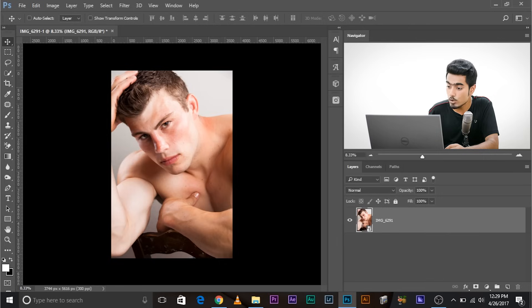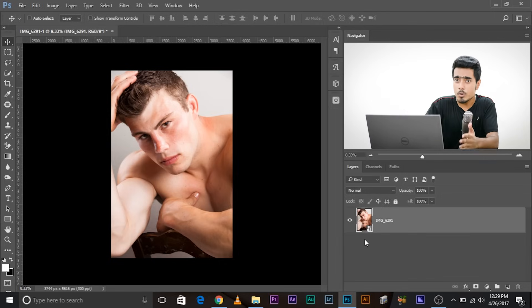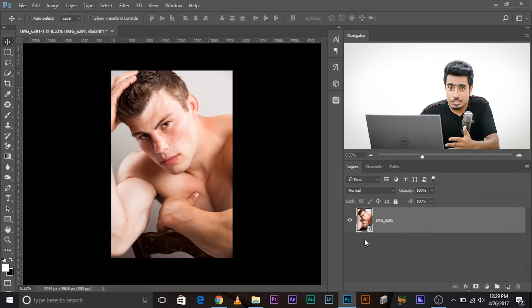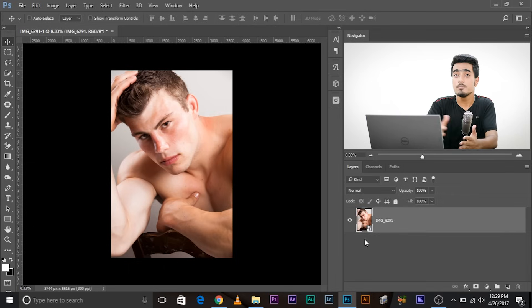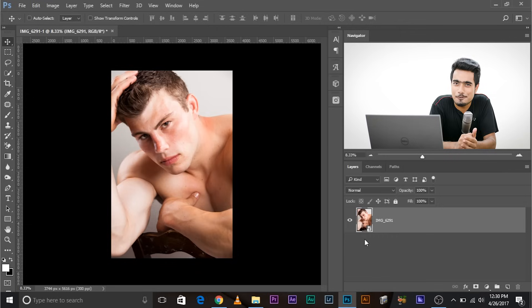Here's the advantage of this. Even after you have added a lot of adjustment layers, you can always go back to this and do the required adjustments or modifications that you want to do. So you get the power of Lightroom and the versatility of Photoshop.